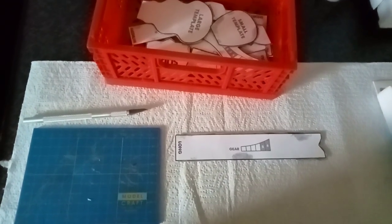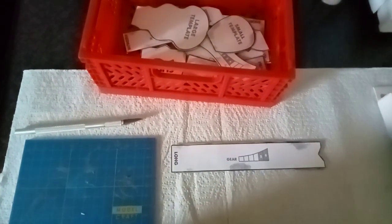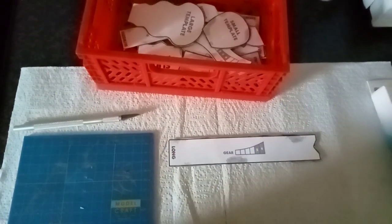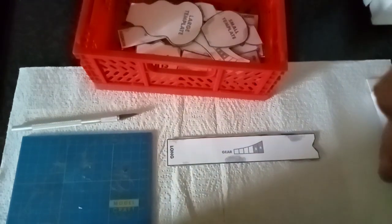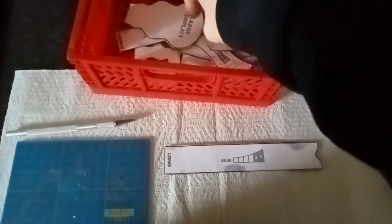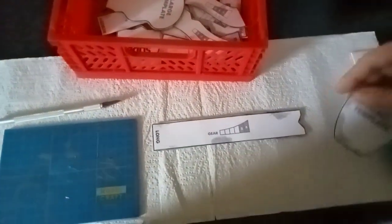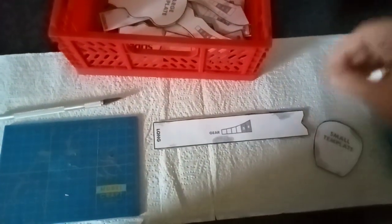Hey guys, just a little Gaslands Refueled update. I got all the movement gauges complete.